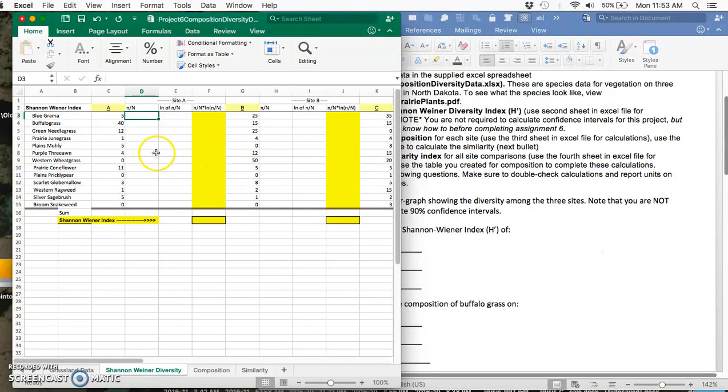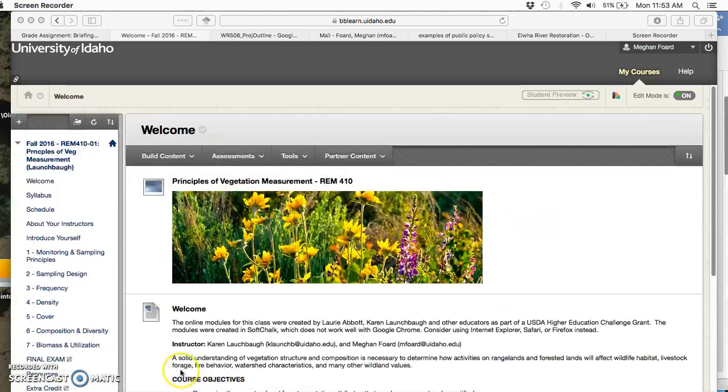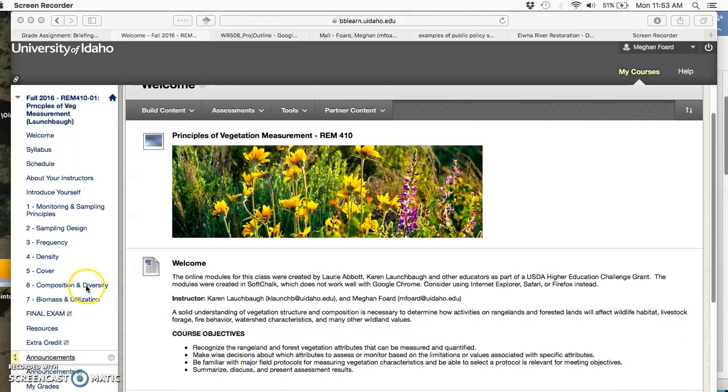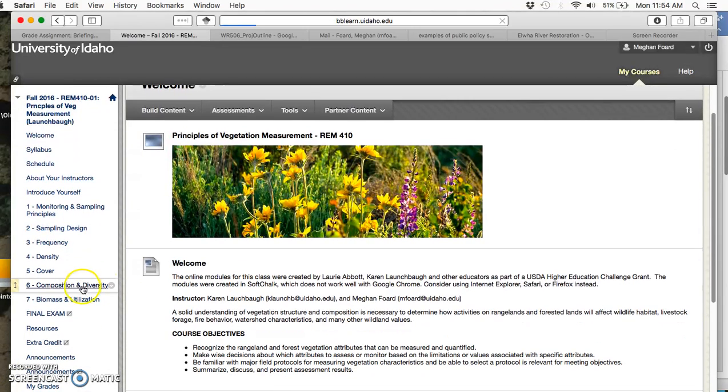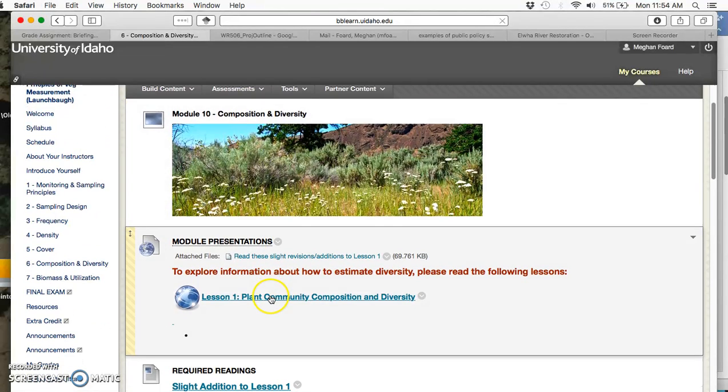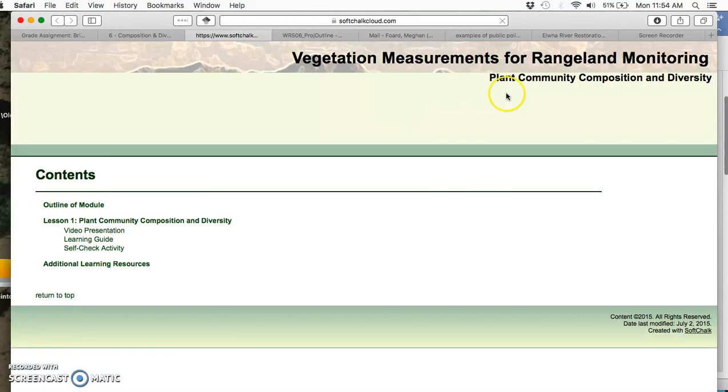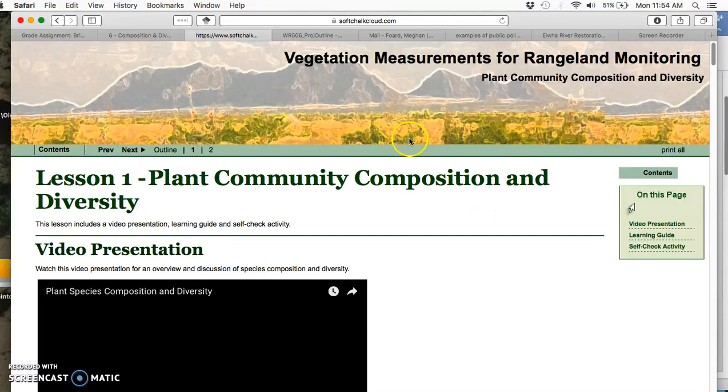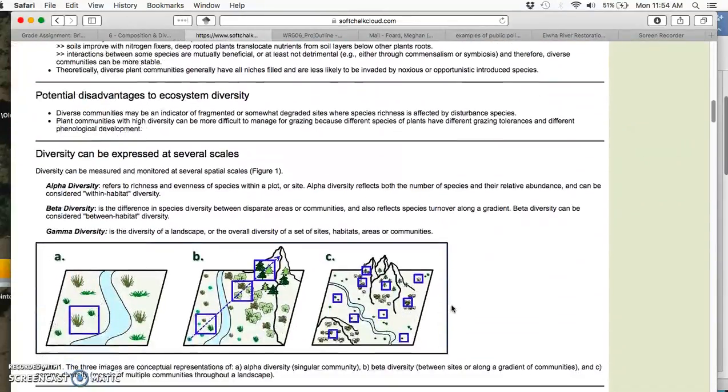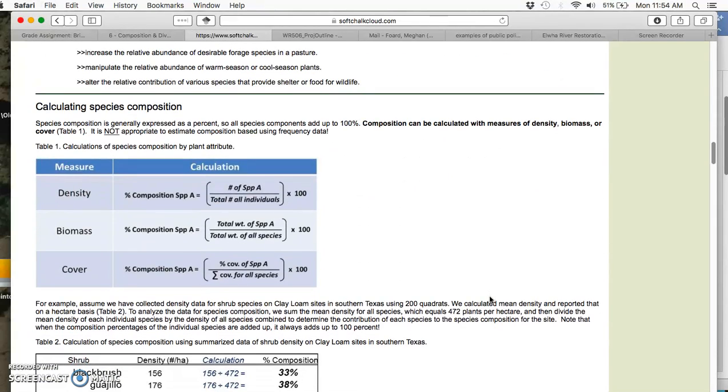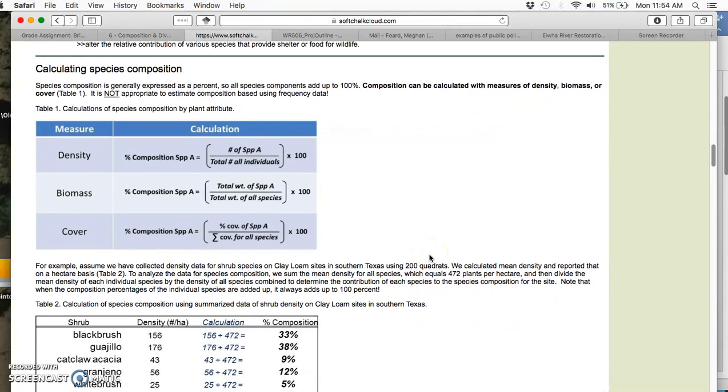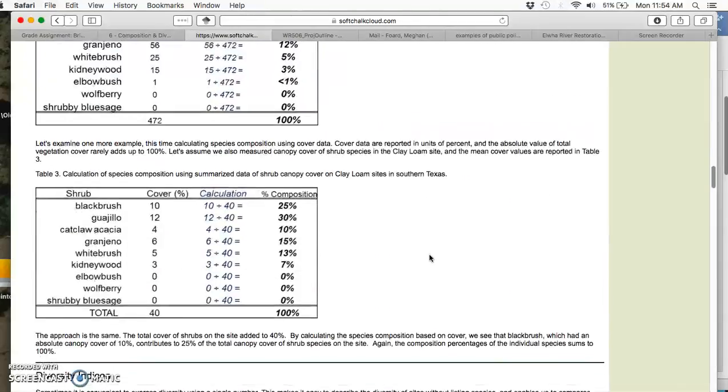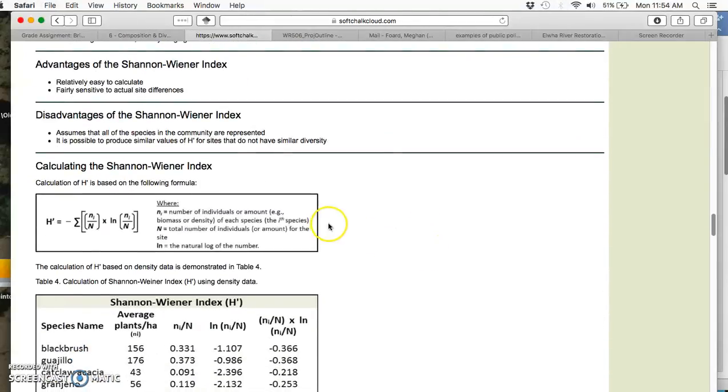Now we have our data looking good. Since the first question asks about diversity, let's go ahead and complete that. The first column for diversity is calculating little n over big N. If you go to the home page of our class and click on composition diversity, this first presentation, lesson one plant community composition, is the only thing in Softchalk that you are assigned to read.